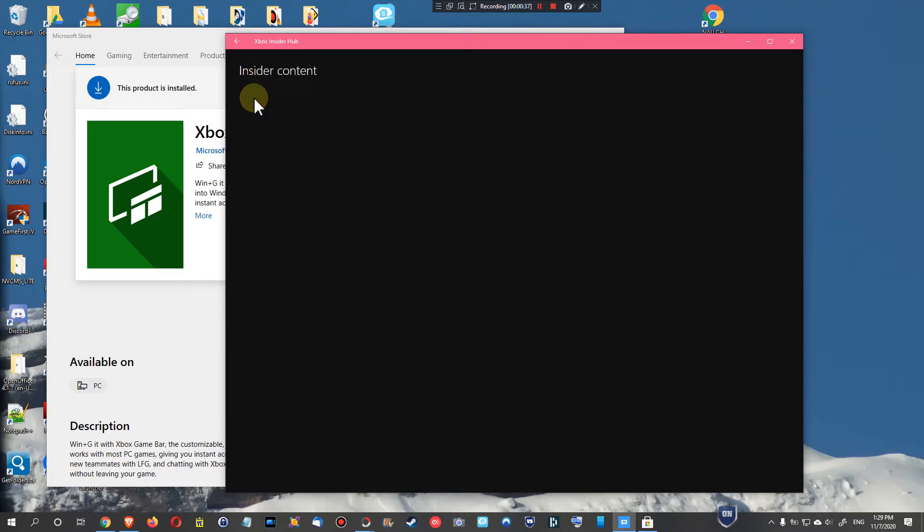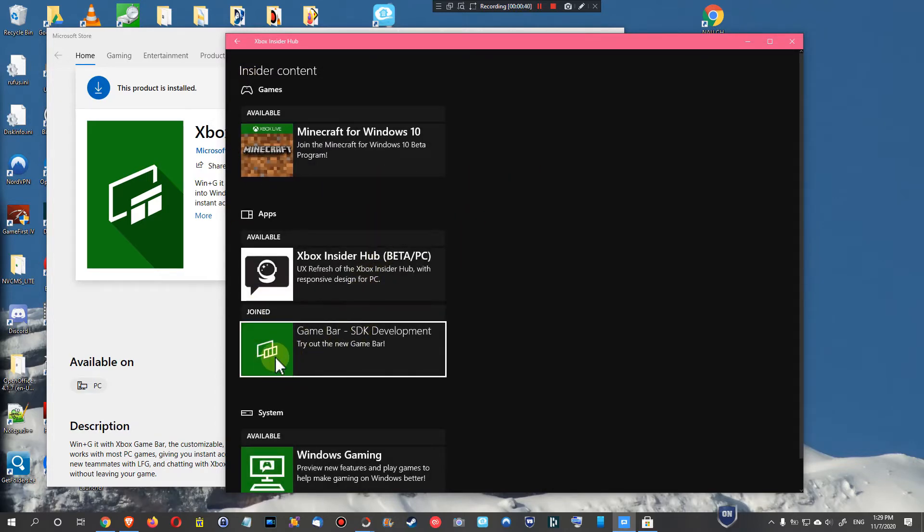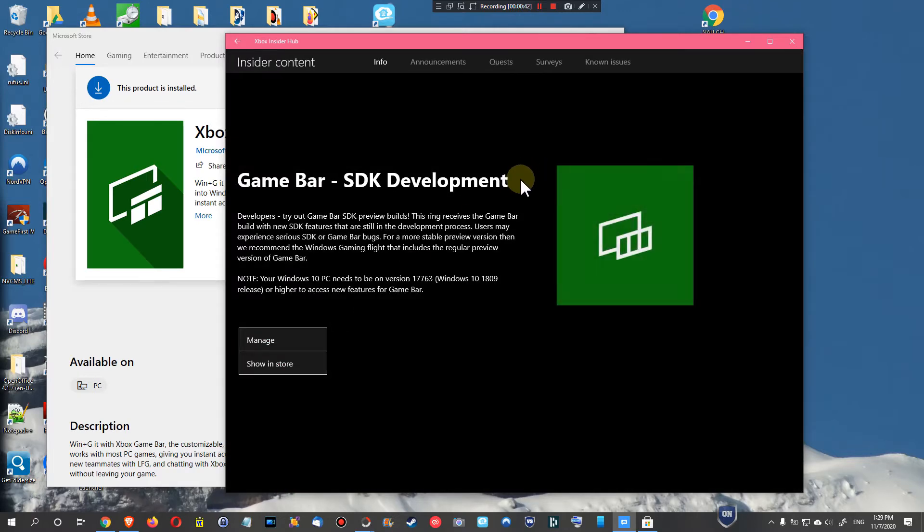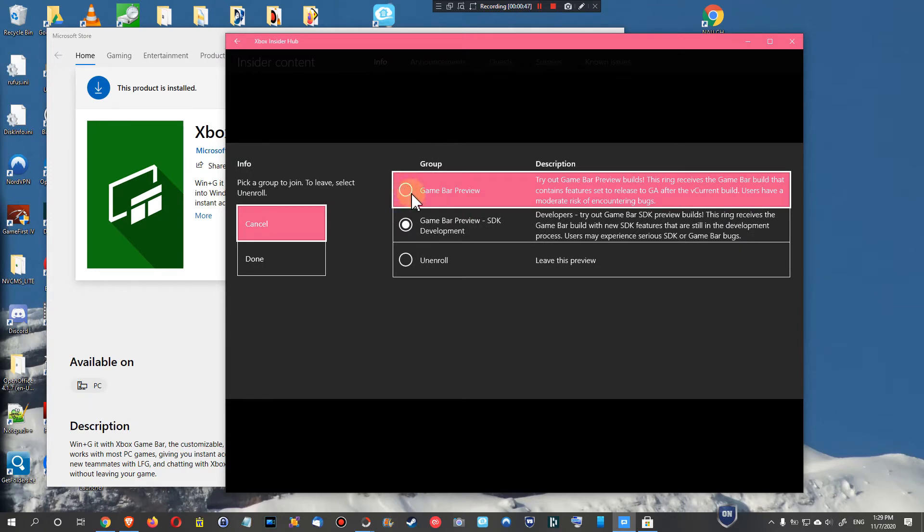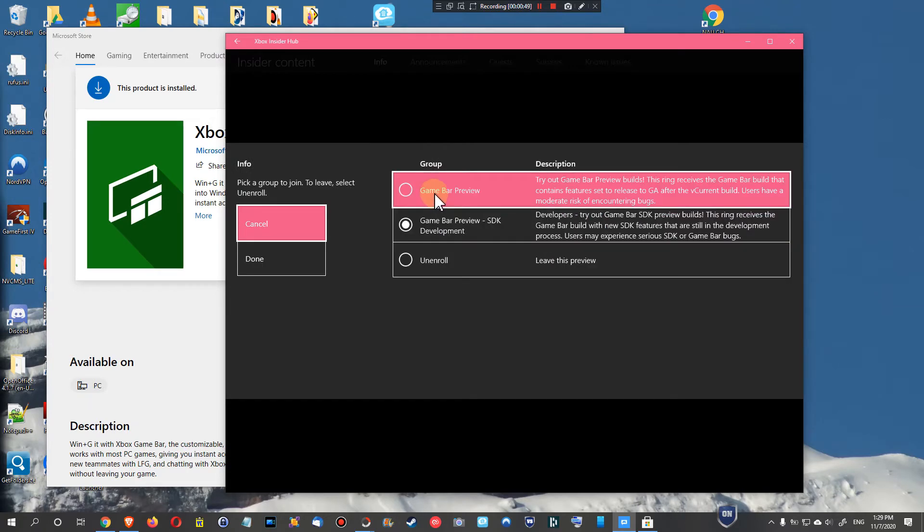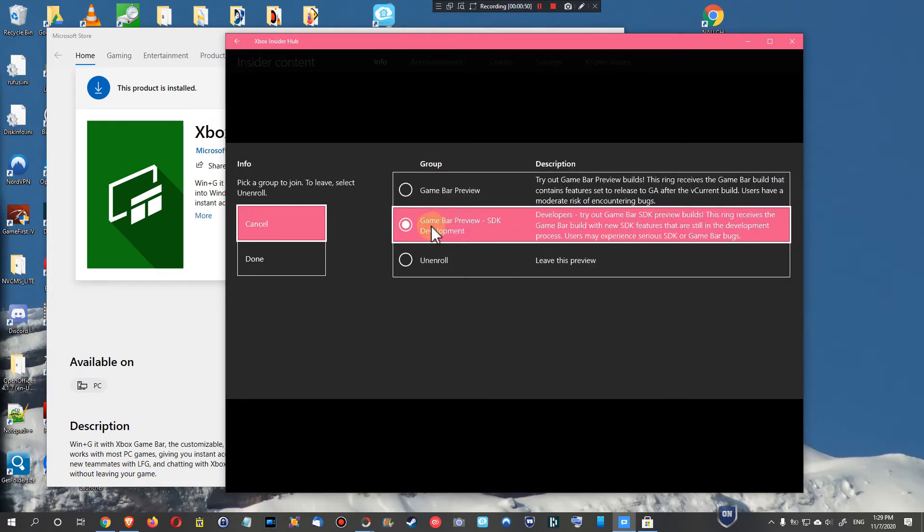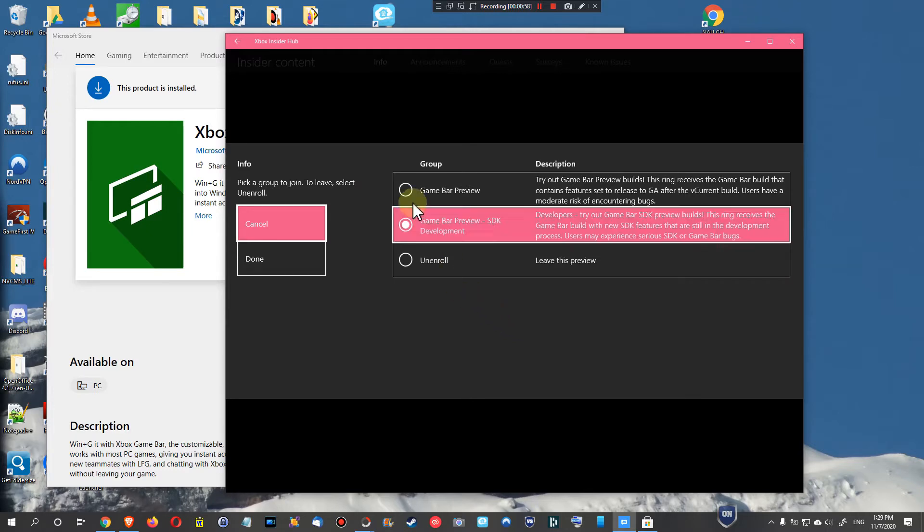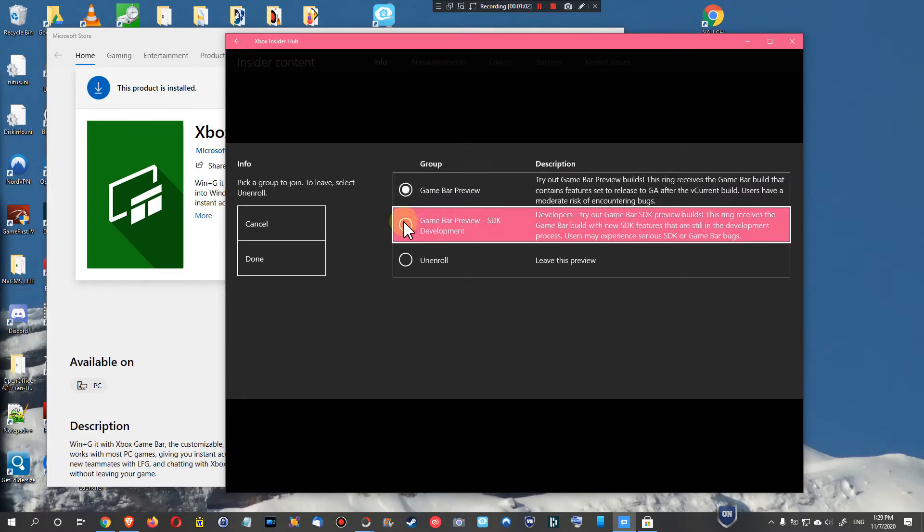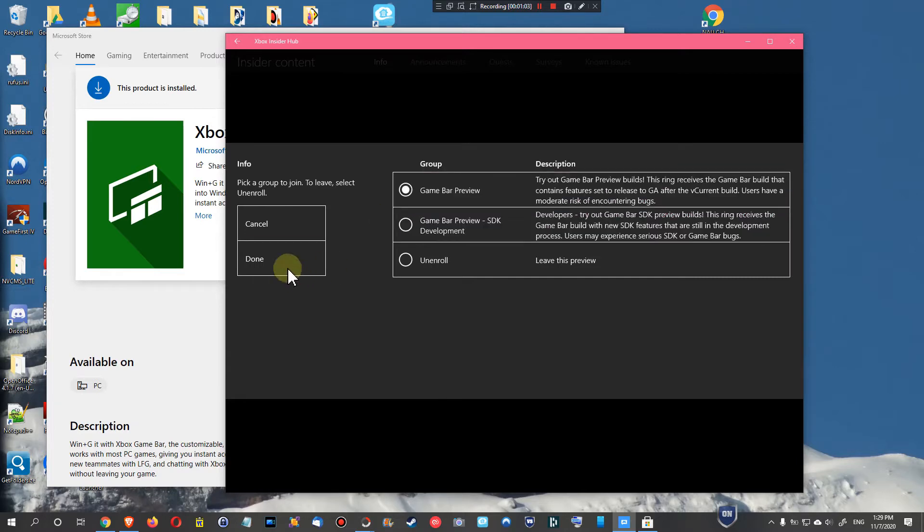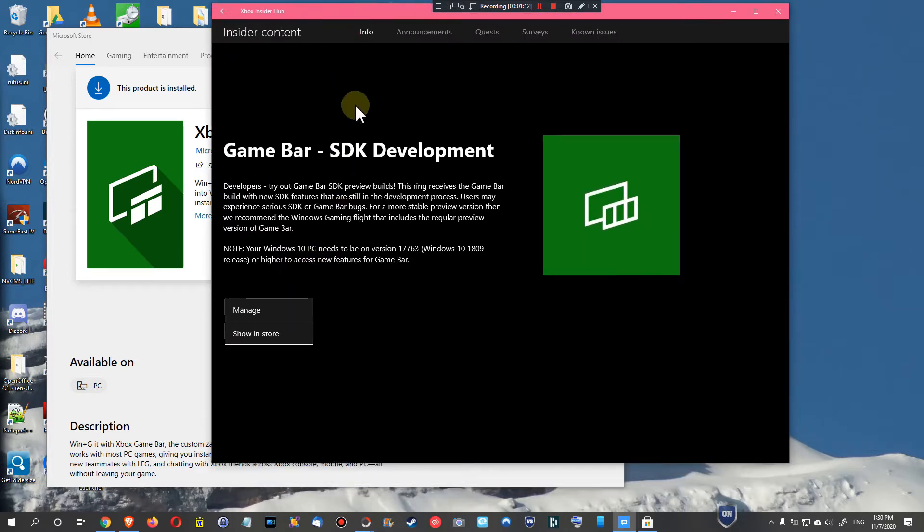You can find it here after installing. You have to go to Insider content and then you see what you've subscribed to. We're talking about the game bar. You can click on manage and select what you want. We're talking about the Game Bar preview SDK development and not this one, but I'm not 100% sure. It's really confusing, but I've actually selected both of them.